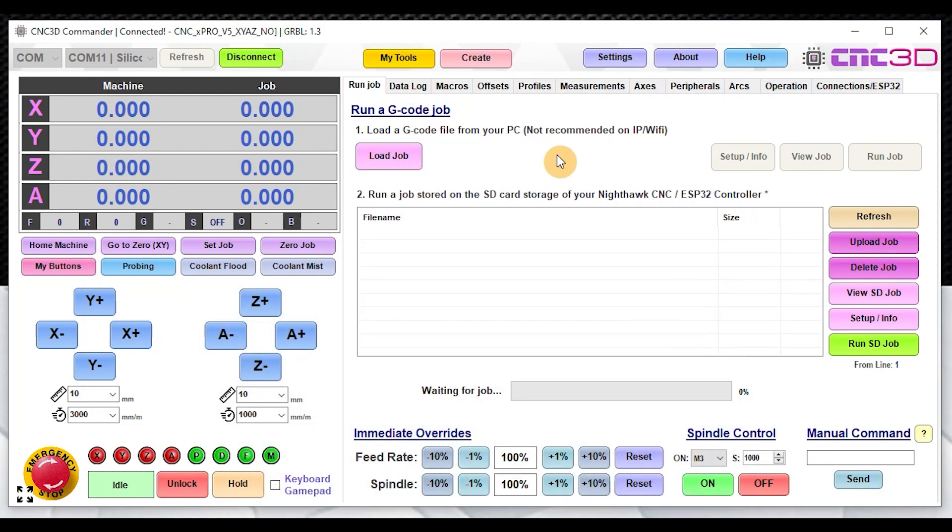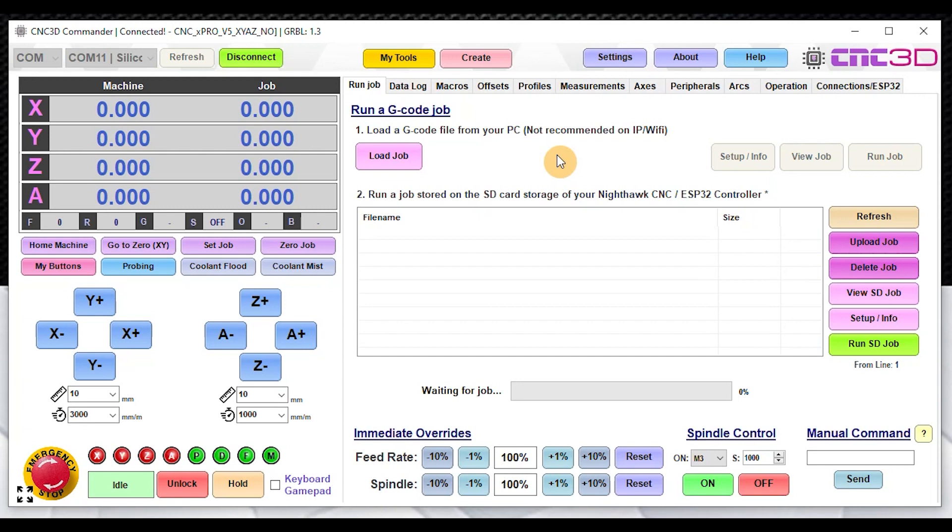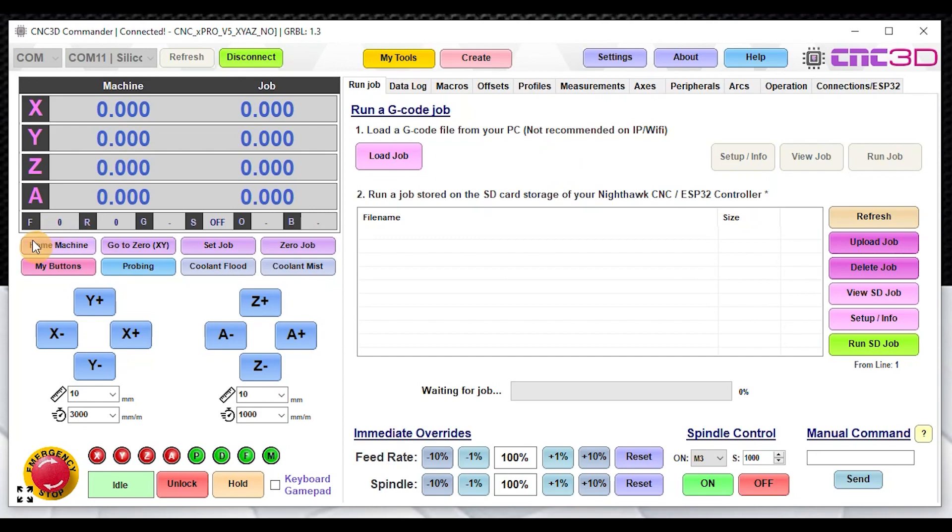I hope this video has been helpful for you guys today and can hopefully help you guys fix issues with your Xpro V5, or for those of you that have tried to roll forward to Fluid NC and found it a little bit cumbersome to actually get your settings to work and you want to revert back to your existing firmware. You can recover that within the CNC3D ESP32 tool. I hope this video has been helpful and have a fantastic day everyone.